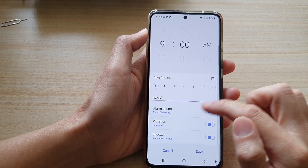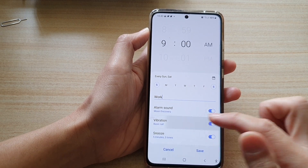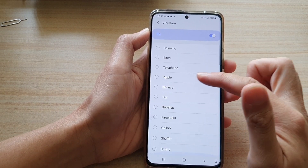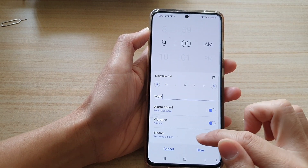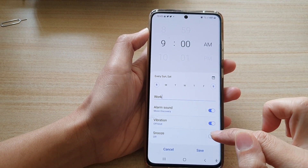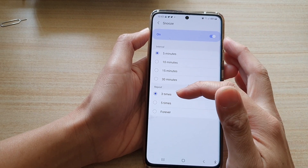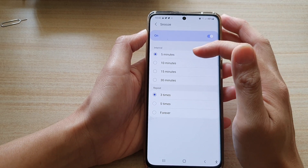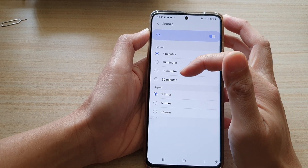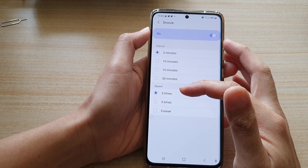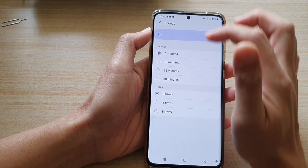Back on the main alarm screen, you can turn on or turn off vibration and choose the type or pattern of vibration. Next is the snooze option — you can turn snooze on or off. By default it has an interval of five minutes and a repeat of three times. You can set the interval to 5, 10, 15, or 30 minutes, with a repeat of three times, five times, or forever.